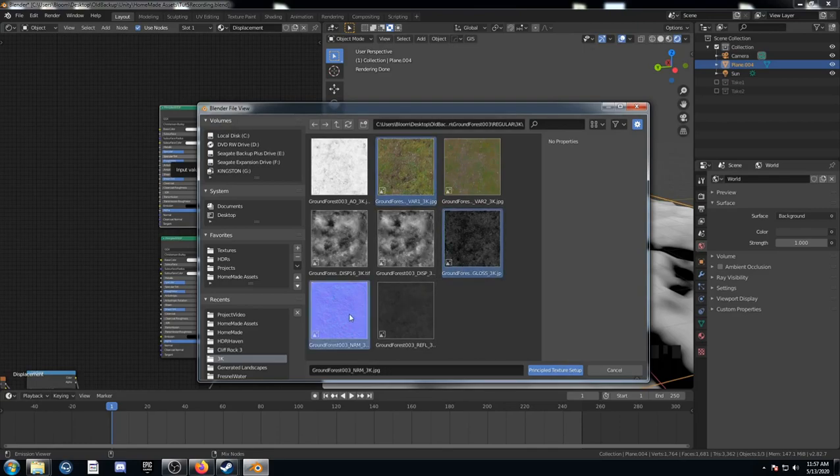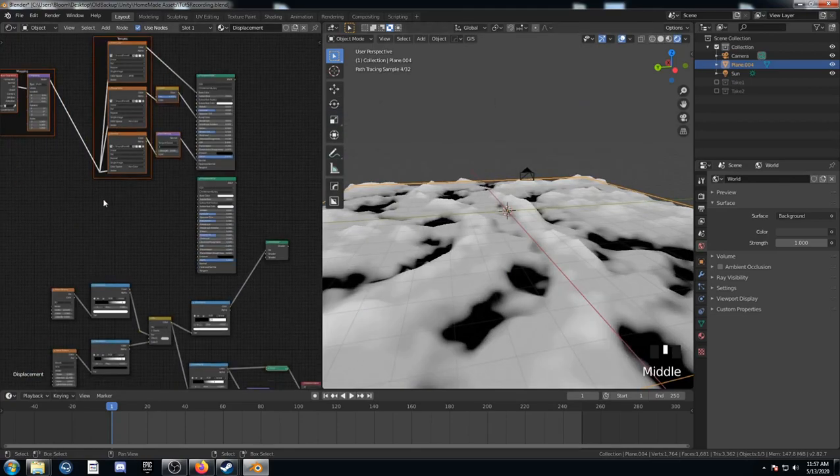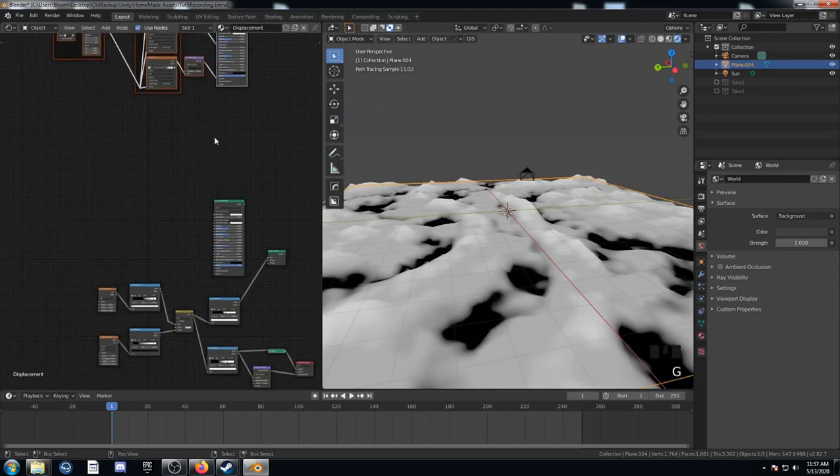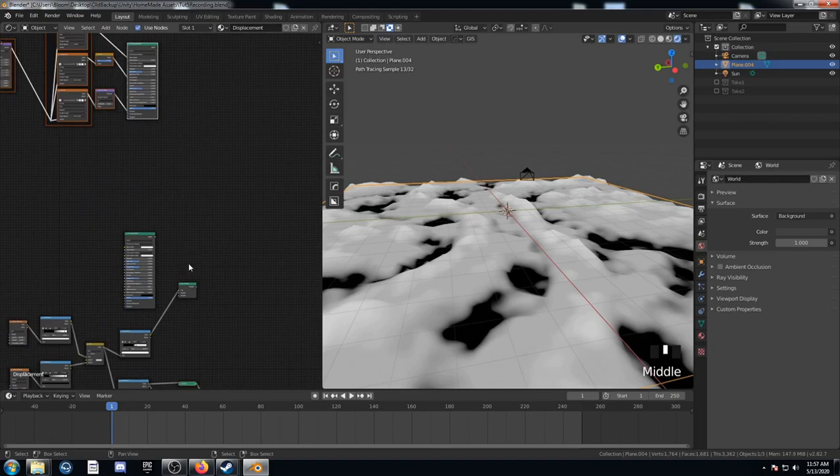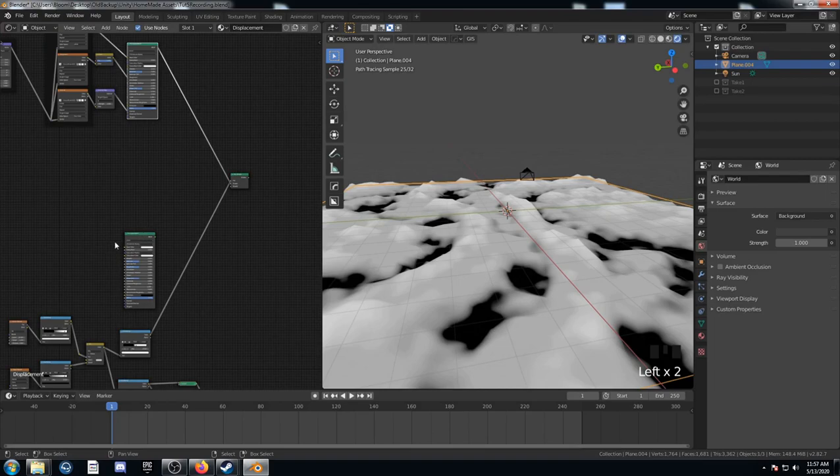And I'm just going to select the color, the gloss, and the normal map. And import those. And it just attaches everything really quickly. It's really nice. And this is going to go into the bottom socket of this mix shader.